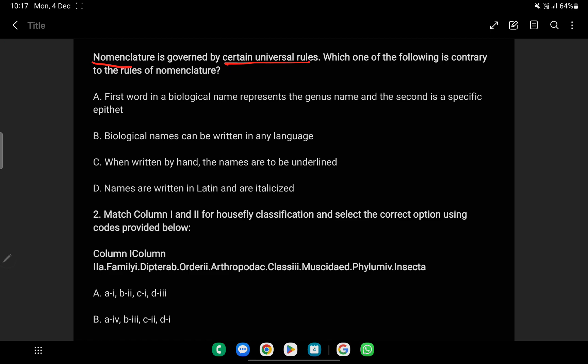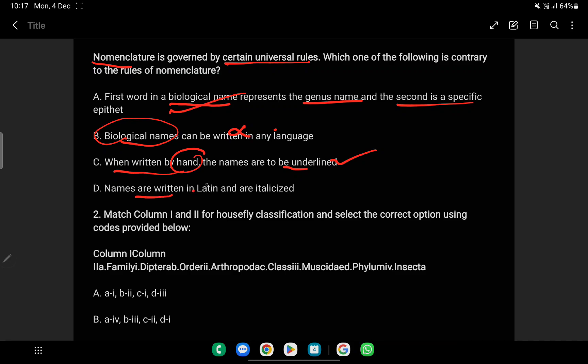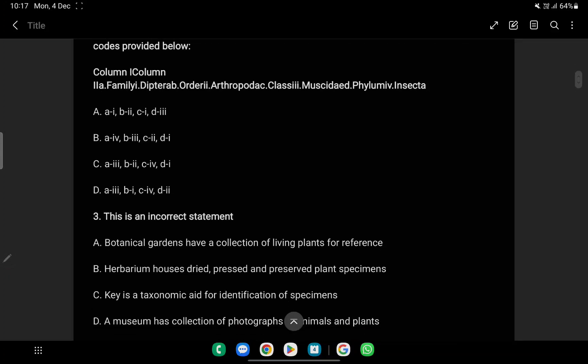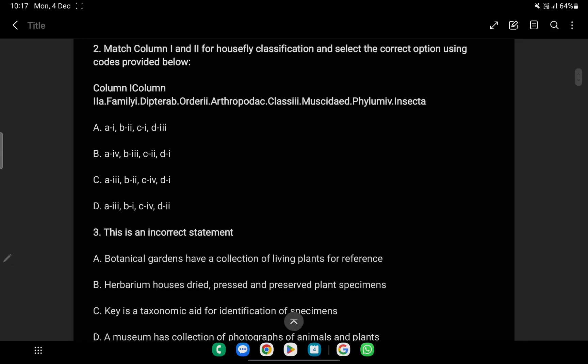Nomenclature is governed by certain universal rules. Which of the following is contrary to the rules of nomenclature? The first word in a biological name represents the genus name and the second is the specific epithet. Biological names can be written in any language - this is contrary. When you have to write the name, it is written in Latin. This is the answer.